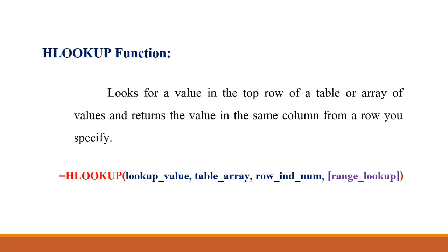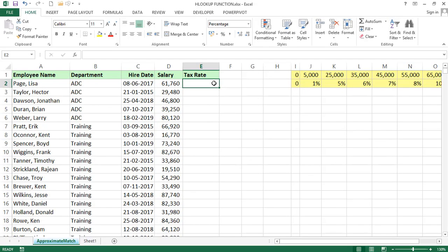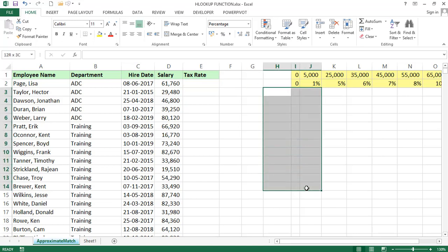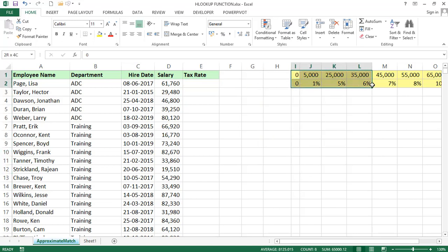Now we'll see an example of HLOOKUP function. Here I am taking some sample data like employee name, department, hire date, salary and we need to find out the tax rate. In the previous examples the table array we were taking column wise but here I am taking row wise.